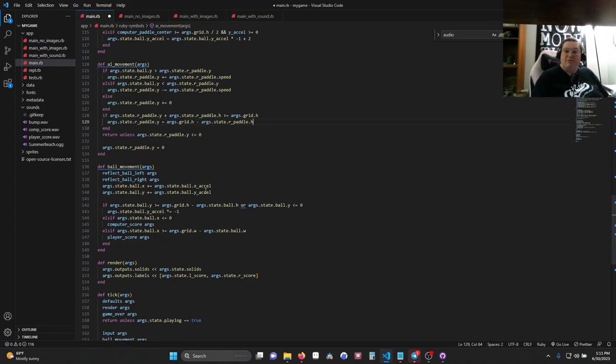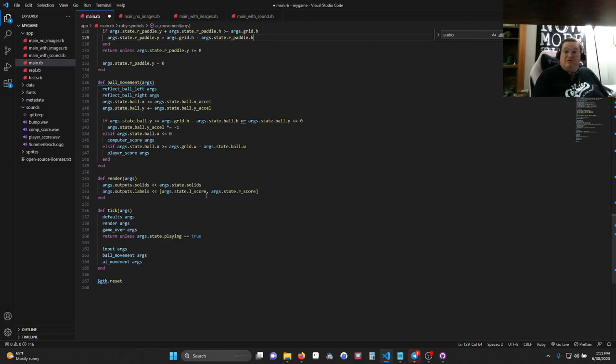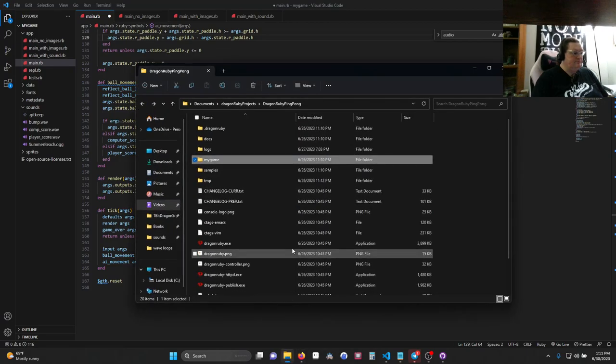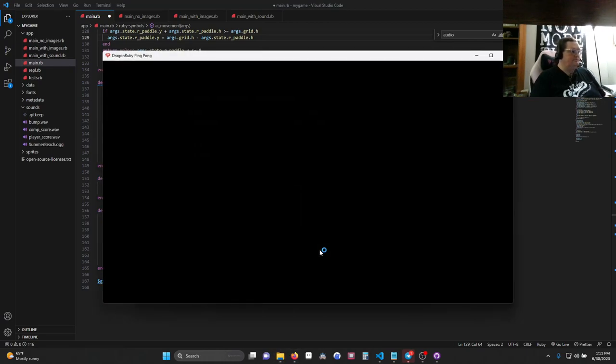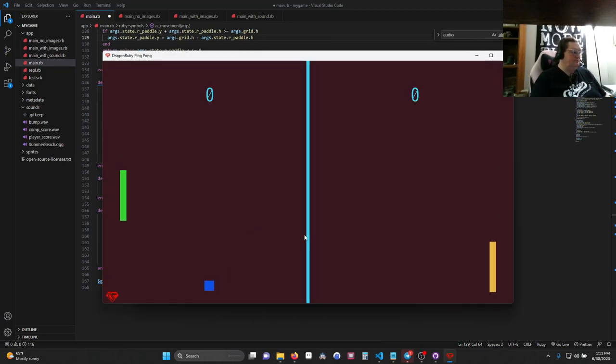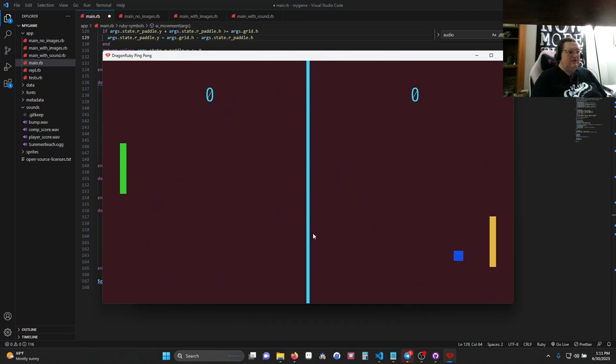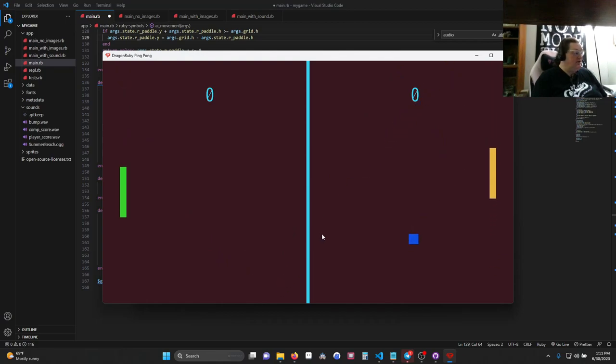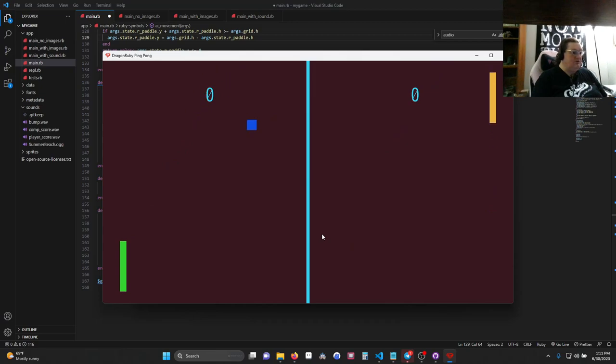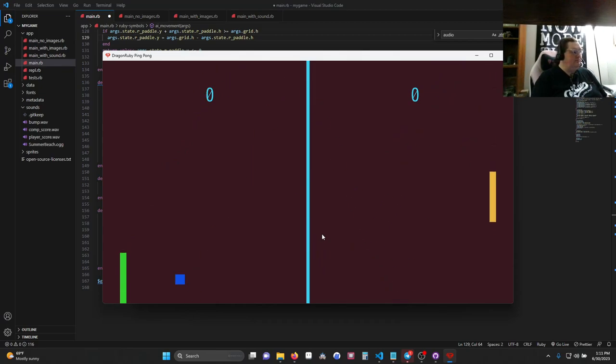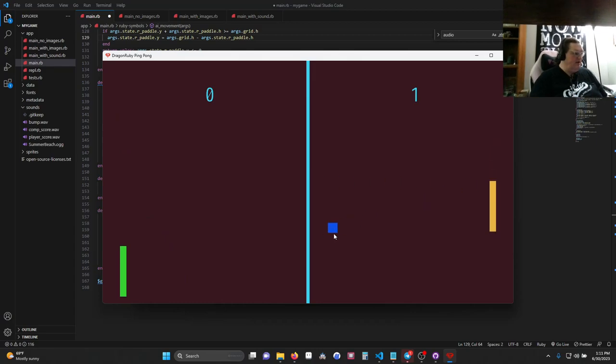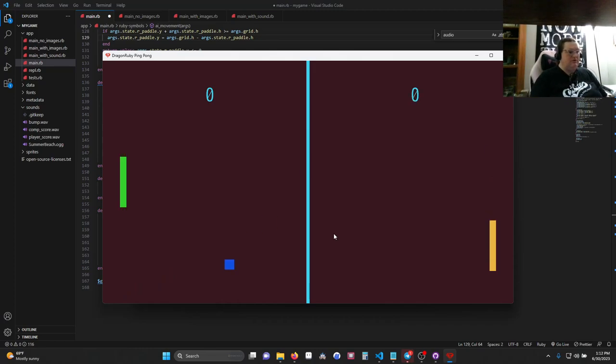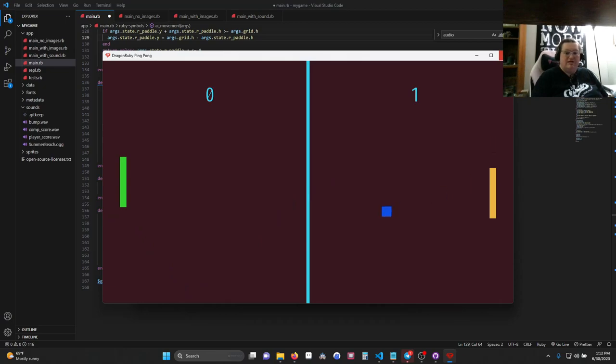All right, so we now have our paddles connecting. We have our computer AI working. Combined with everything we did last video, we should have a game. So let's check it out. And we do. So this is our game before any kind of pizzazz. But as you can see, everything works like you might expect. And like I said, at this speed, it is pretty hard. Like the computer is not an easy opponent. I'm going to go ahead and let it win. So it scores, just like we had before. And then if it scores a second time, game over. And you can press R to replay. So how do we get that game over to work? That's our next piece.